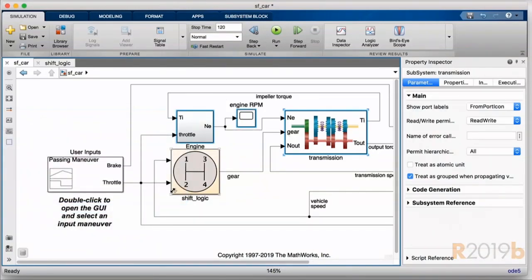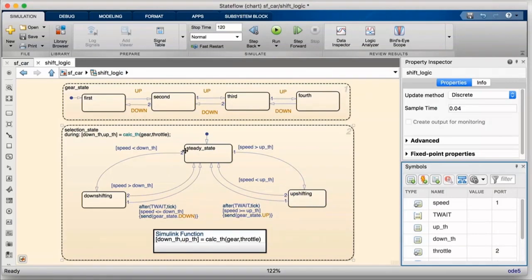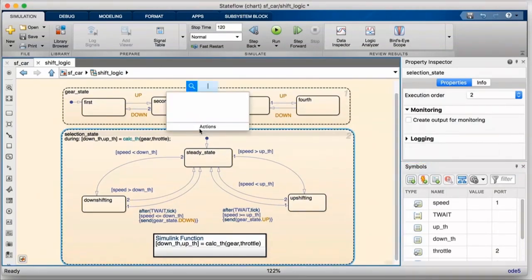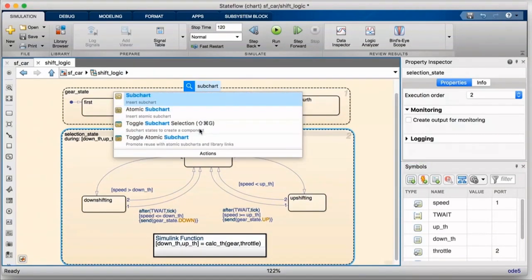And as with the other things we try and do, this works across all of the domains we support: Simulink, Stateflow, and System Composer.